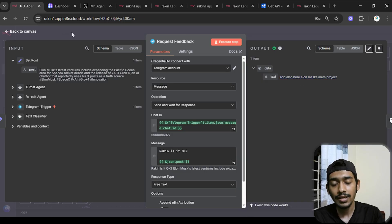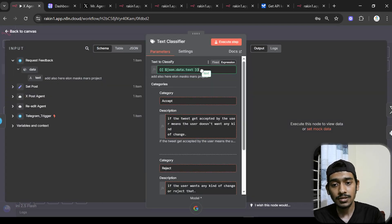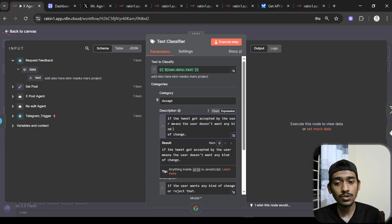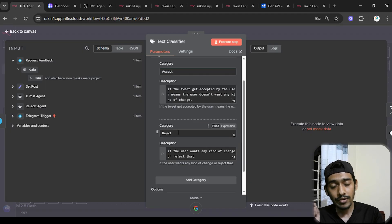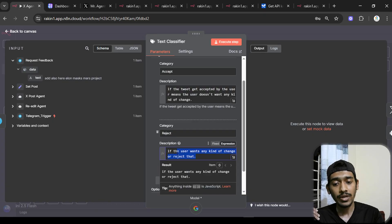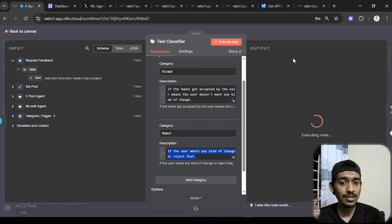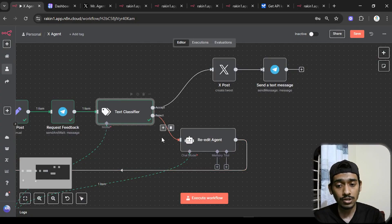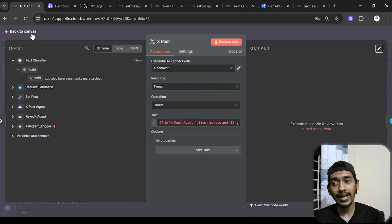The human response goes to a Text Classifier node. I provide the response text and define two categories: 'Accept' — if the user doesn't want any changes — and 'Reject' — if the user wants any changes or rejects the tweet. Executing, you can see it correctly routes to the Reject branch. If accepted, it routes to the Accept branch, which uploads to X and sends a Telegram confirmation.